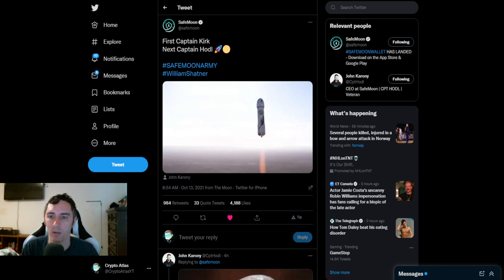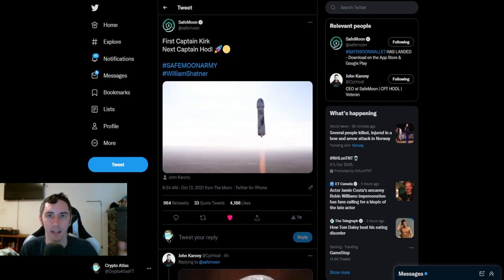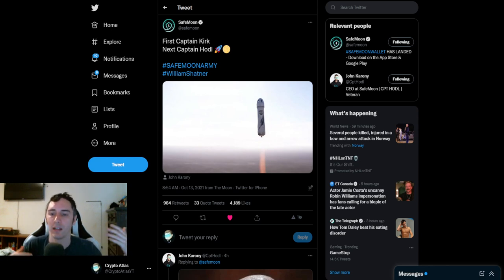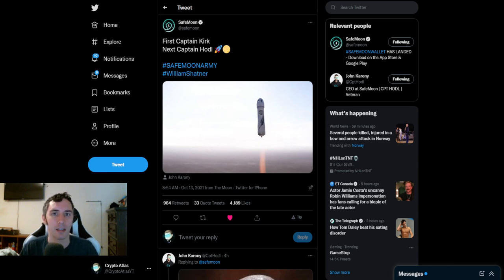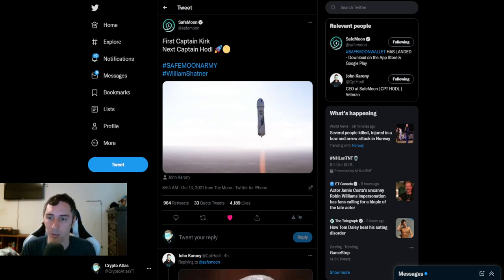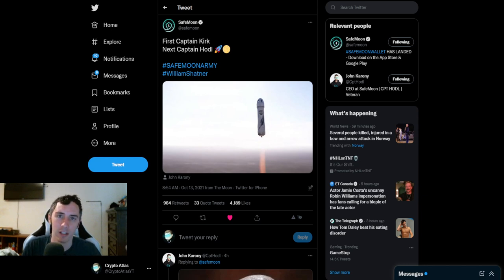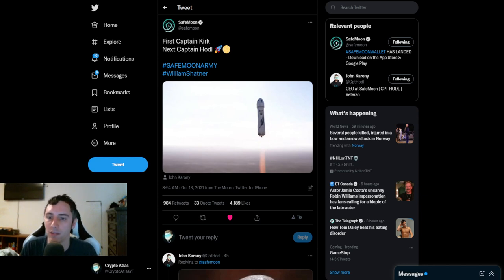For those of you guys that don't know, this is through Amazon and with Jeff Bezos. William Shatner being Captain Kirk from Star Trek, the original Star Trek, he is actually going to have an opportunity to go into space, and he's going to be going into space.